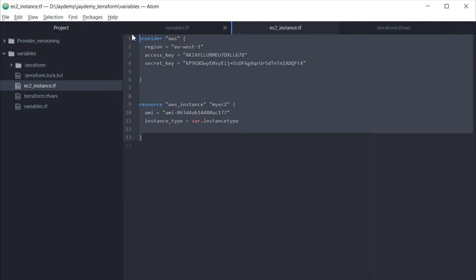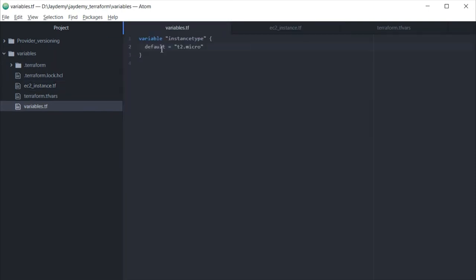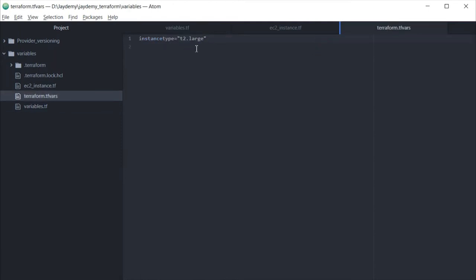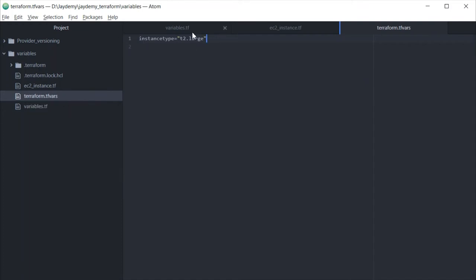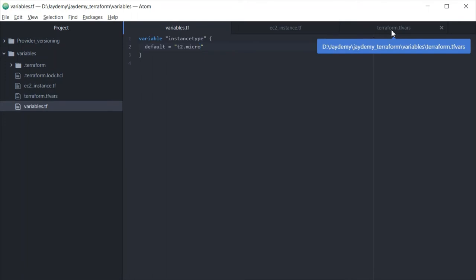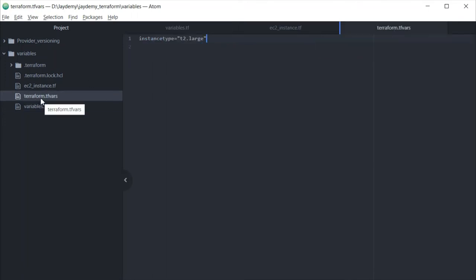Whenever developers are working in their environment and want to create EC2 instances for testing, they can just use the ec2_instance configuration and provision it with the help of this file. By default it will provision t2.micro. When they want to resize the instance, they can come to terraform.tfvars and modify it. For all production environments, we should pass variables using the terraform.tfvars file only, not hardcode in variables.tf. Make sure to follow the correct file structure.